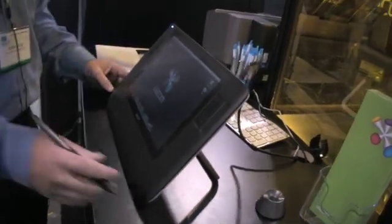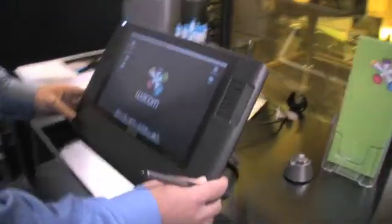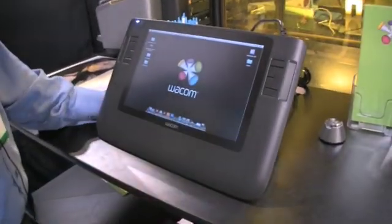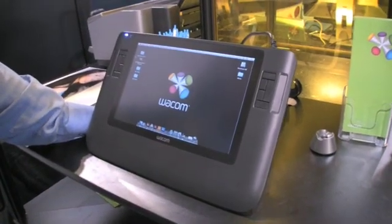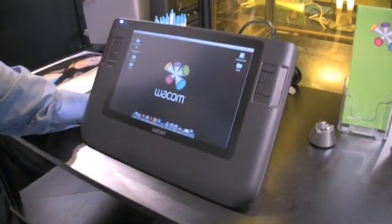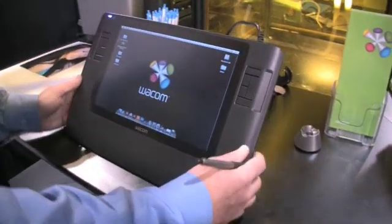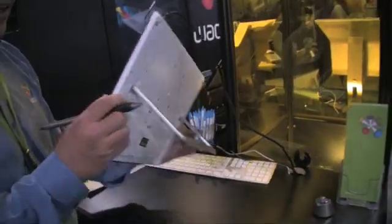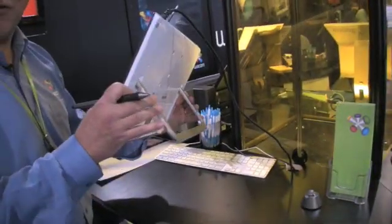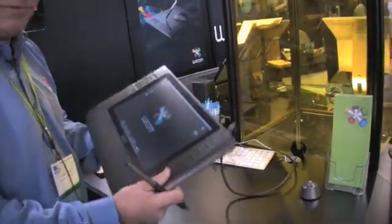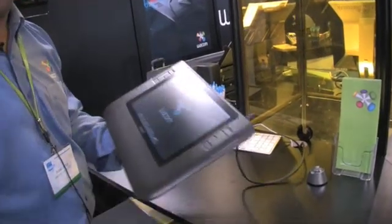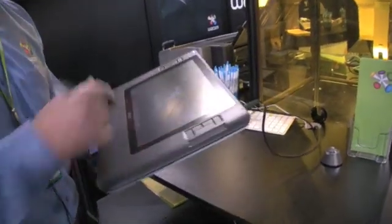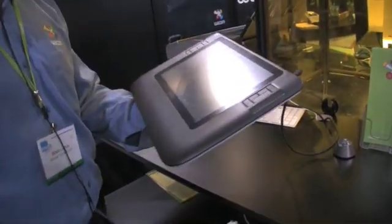As you can see, it's a very small, low-profile size, so it's portable as well if you'd like. It actually features a really cool stand. You can lay it down flat as well as put it into your lap if you'd like. So just a very comfortable way to work.